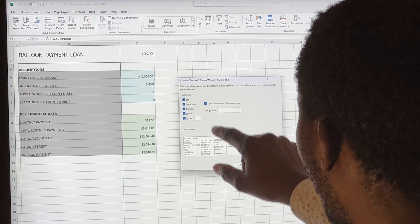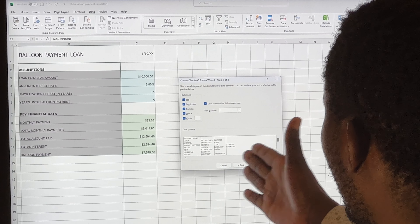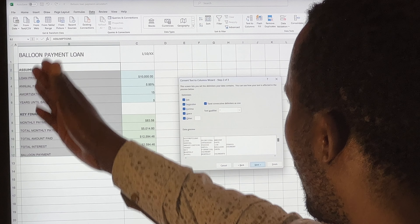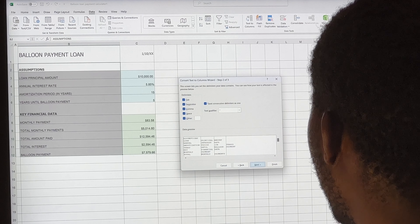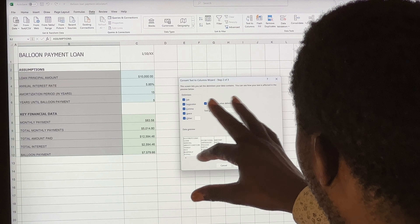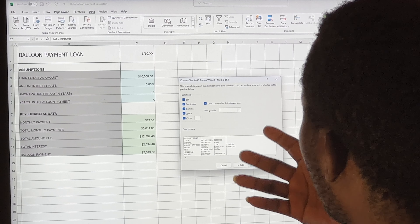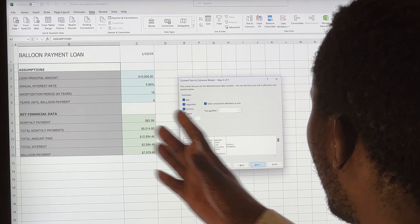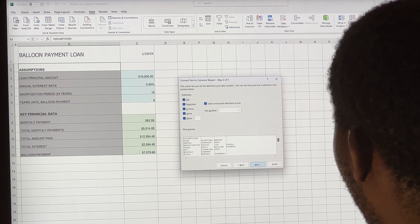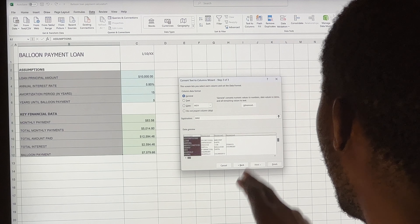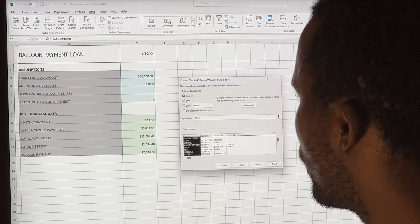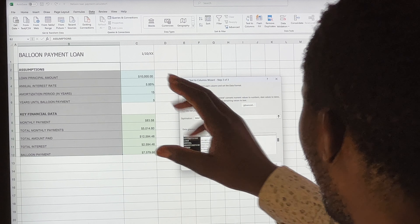Even before going further, you can see down in the Data Preview area that columns are already shown, indicating how our data is going to be split based on the delimiters already selected. From here, we go to Next.